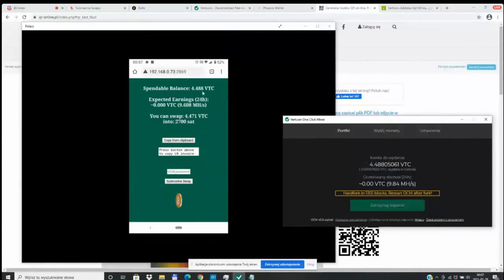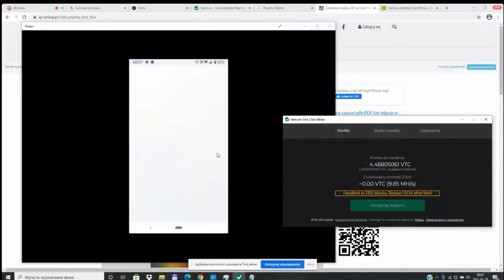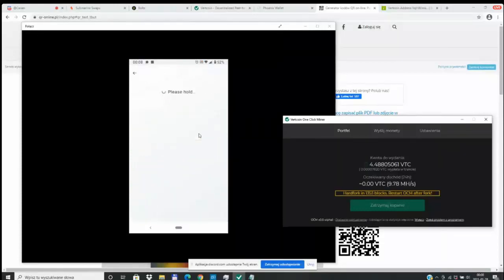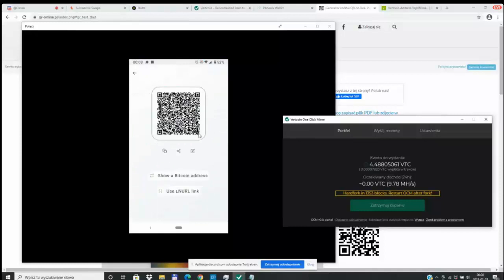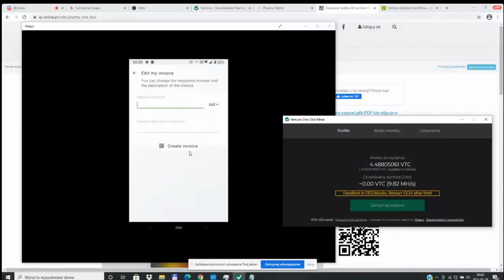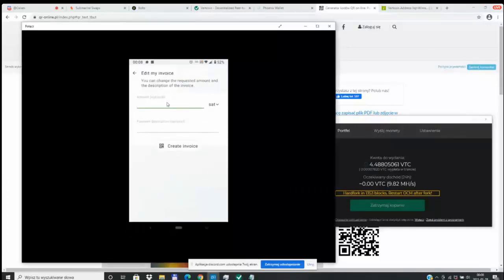So you're going to need a Lightning wallet, a Lightning enabled wallet in order to facilitate this type of swap. The one we're going to use for today is called Phoenix wallet. It's a pretty easily usable, nice entry level user interface. It doesn't make things overly complicated, but the Phoenix wallet will allow you to create a Lightning invoice.